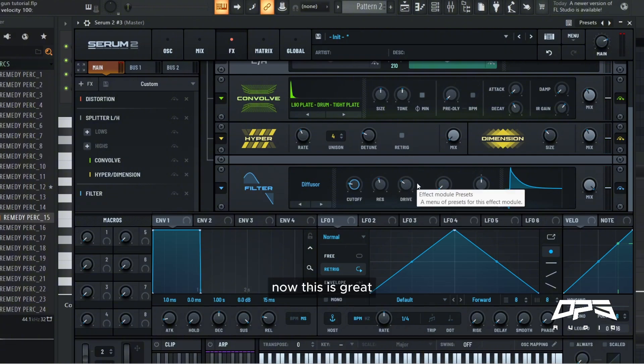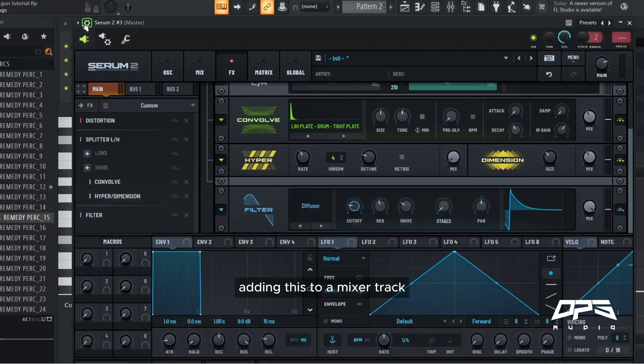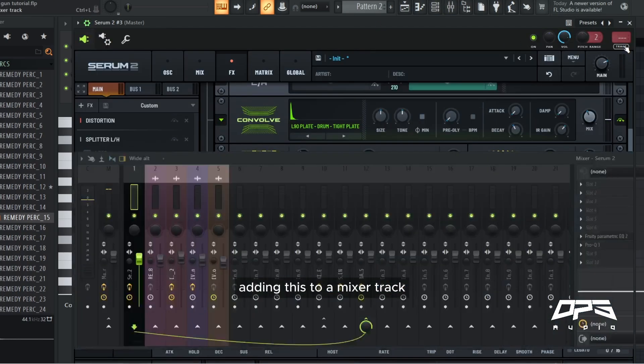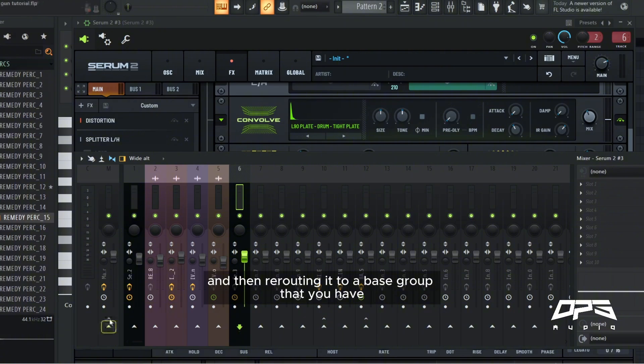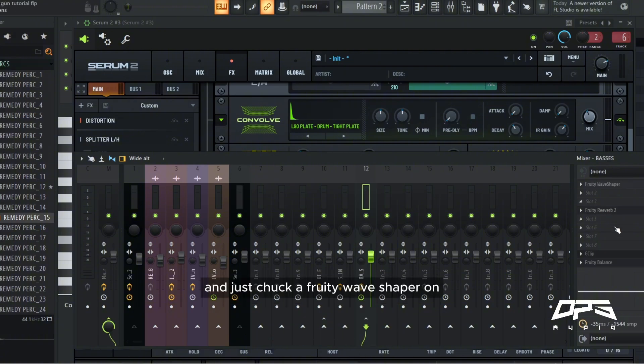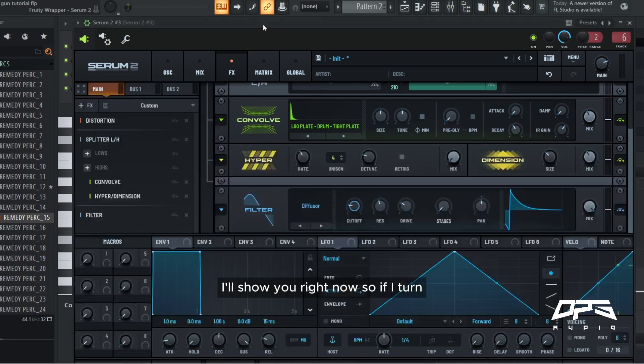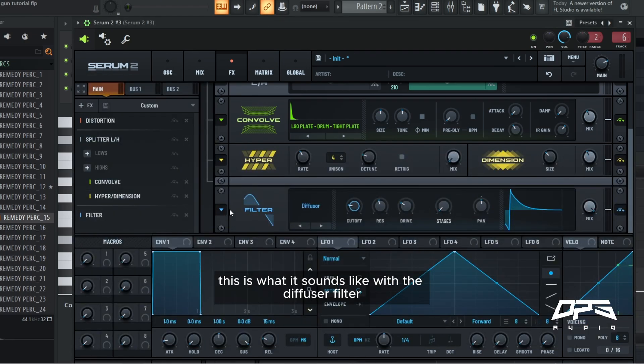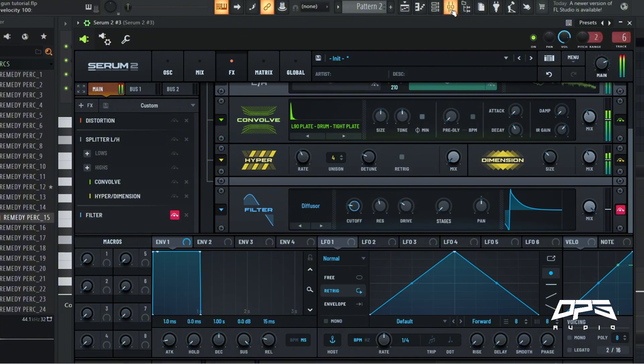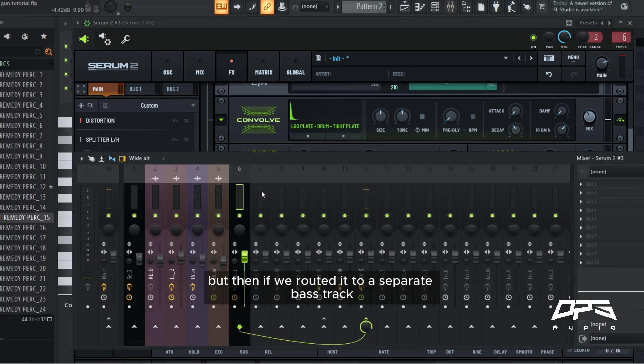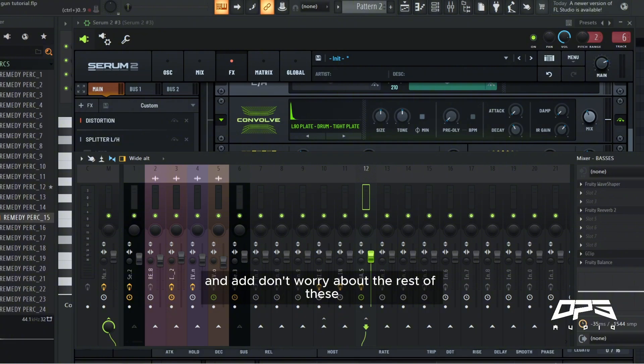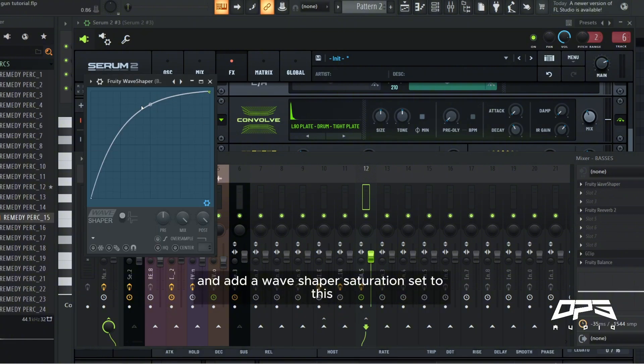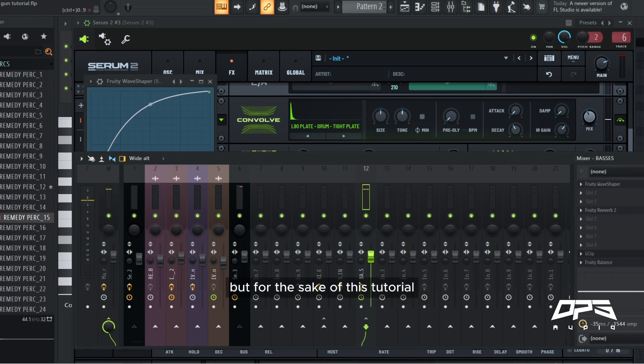Now this is great because usually this sound can be obtained from adding this to a mixer track and then rerouting it to a bass group that you have and just chuck a fruity wave shaper on. I'll show you right now. So if I turn this, this is what it sounds like with the diffuser filter. Without, but then if we've routed it to a separate bass track and add, don't worry about the rest of these, these are fine, and add a wave shaper saturation set to this, you get a very similar sound.